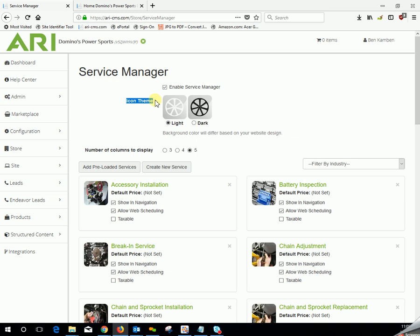Icon Theme. If you choose to use our stock images for these services, you can select either light or dark. This is completely your preference, though I tell people to closely match their background color.